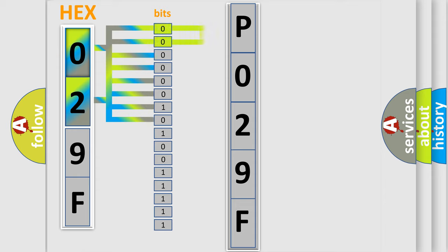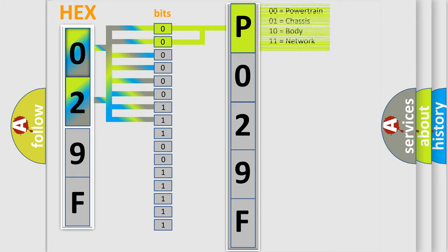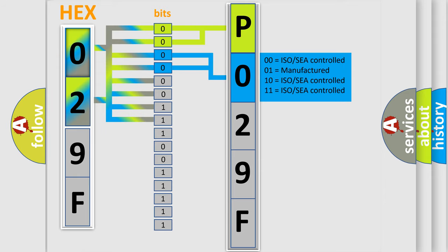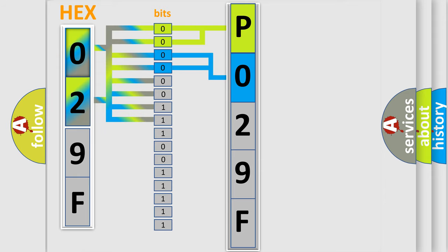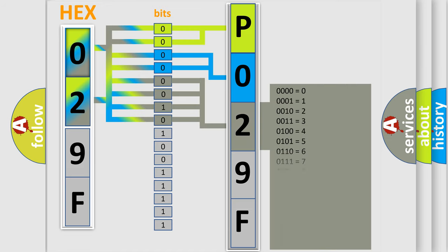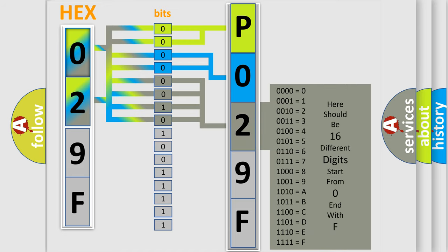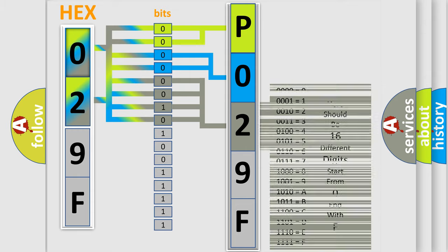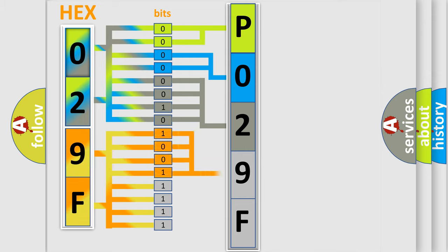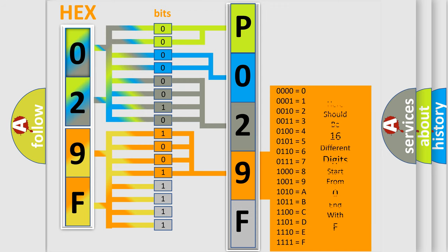By combining the first two bits, the basic character of the error code is expressed. The next two bits determine the second character. The last bit styles of the first byte define the third character. The second byte is composed of a combination of eight bits. The first four bits determine the fourth character, and the combination of the last four bits defines the fifth character.